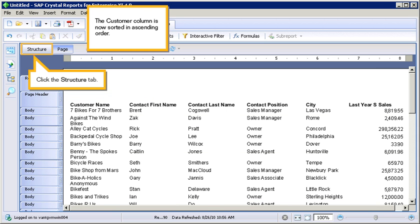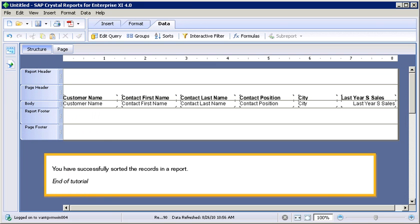Click the Structure tab. You have successfully sorted the records in a report. This is the end of the tutorial.